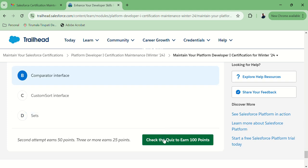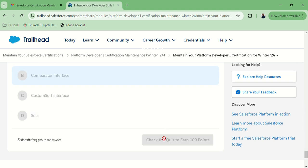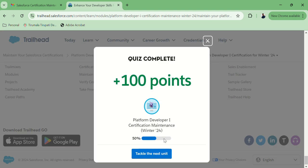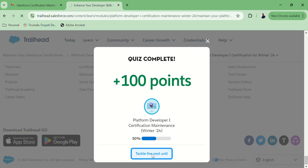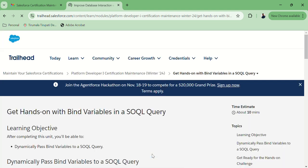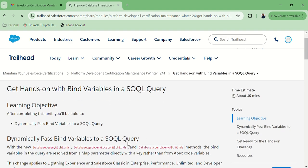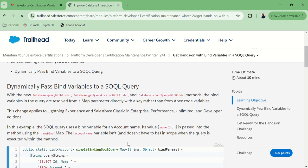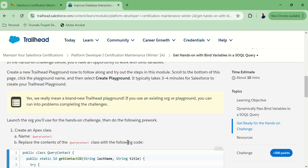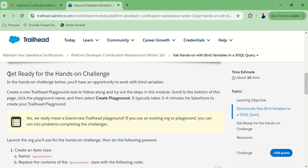Let's check the quiz. Yeah, now it is done. Let's navigate to the next step — I think it is related to playground hands-on experience. Get ready for the hands-on challenge.